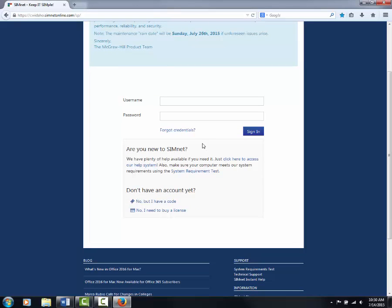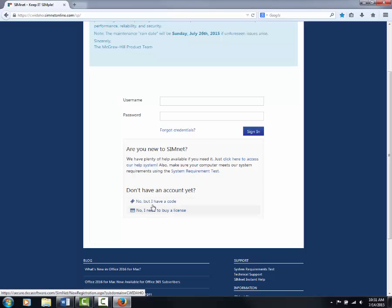For those who have not purchased their codes, you are still able to register with us by using the 14-day trial. The first three steps are going to be the same for everyone. At the bottom where it says, do you have an account yet? You are going to click no, but I have a code.